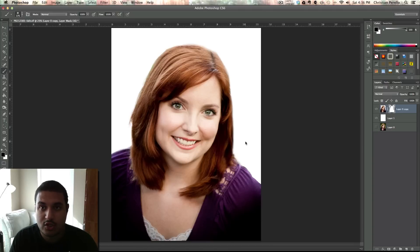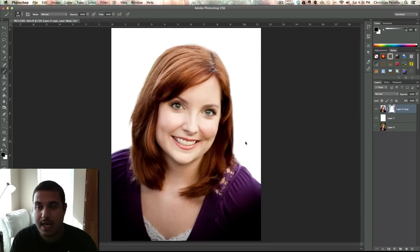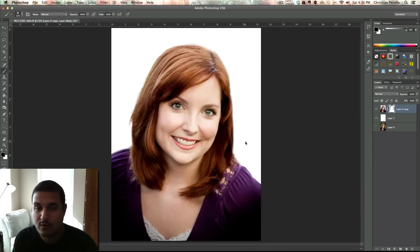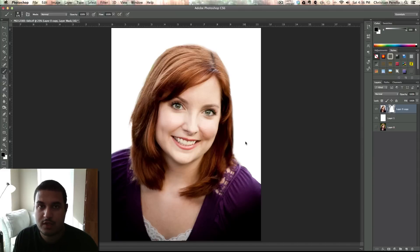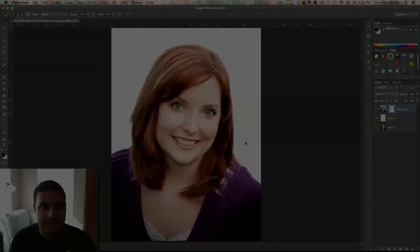It looks like you took it in a studio, but you just took out the background and threw a white background in there. I hope you guys learned something. If you have any questions, you can contact me at ChristianParello@me.com. Be sure to check out my website ChristianParello.net, and I'll talk to you guys next time. See ya.